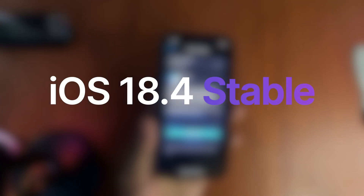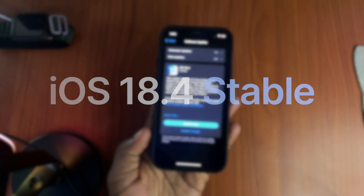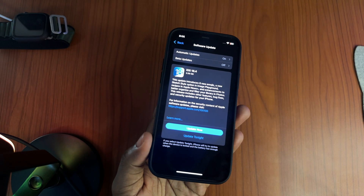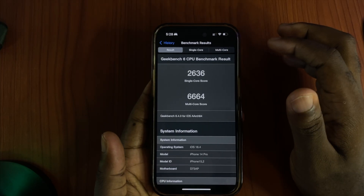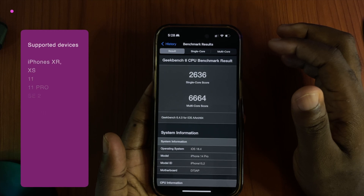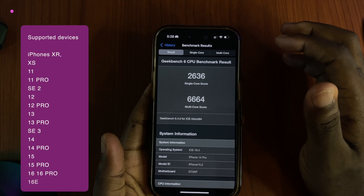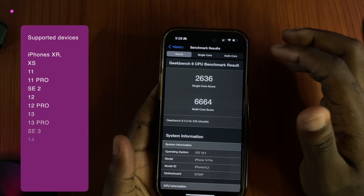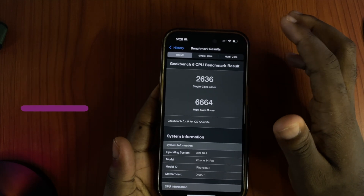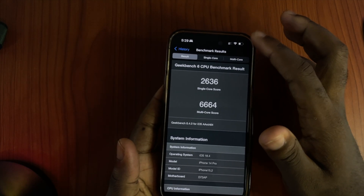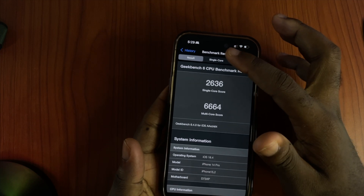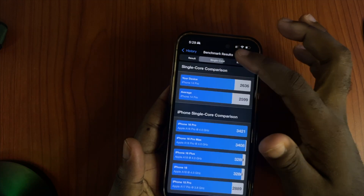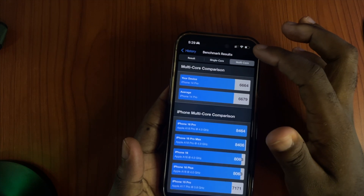Apple released iOS 18.4 yesterday. These are the Geekbench 6 benchmark scores for the A16 Bionic chip, and as you can see, they meet up on both the single-core and multi-core.